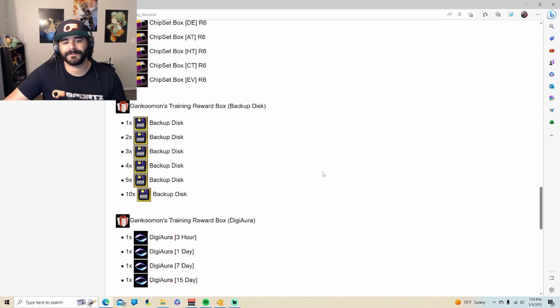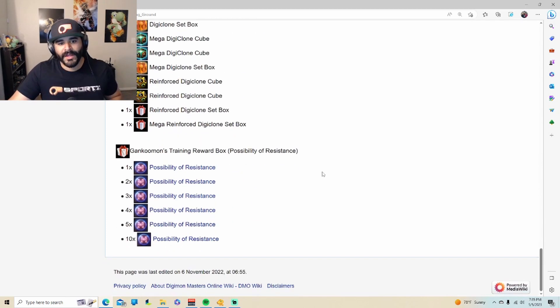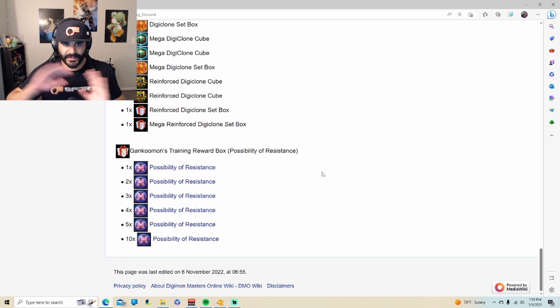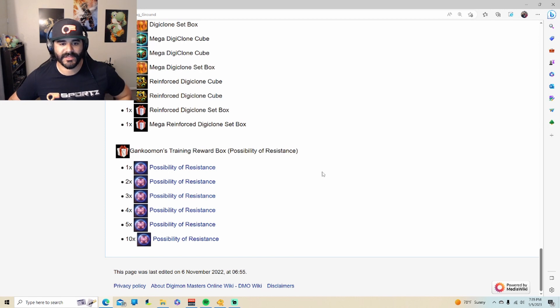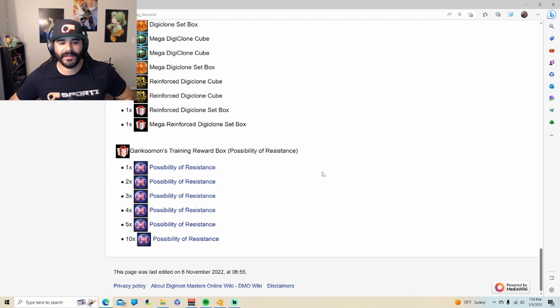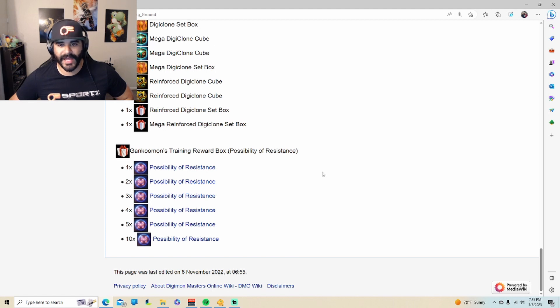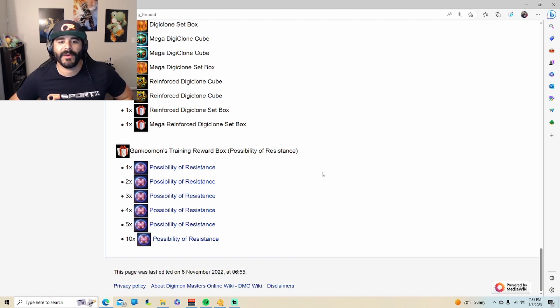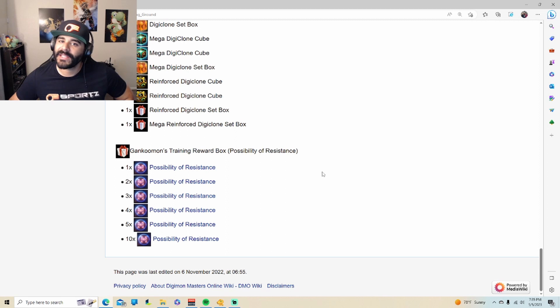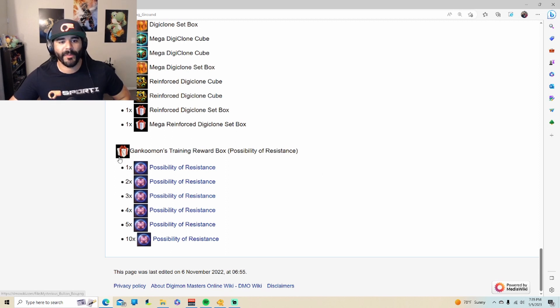So the reason why I think that this is the best dungeon out of all of them in Digimon Masters is because the ability to get Alphamon Ouryuken X. And you can get it through the Gankoomon's training box that have the X-factor.